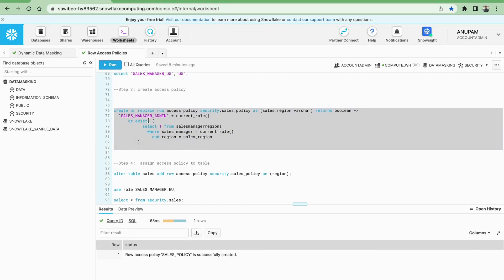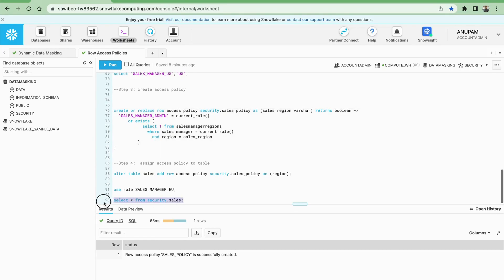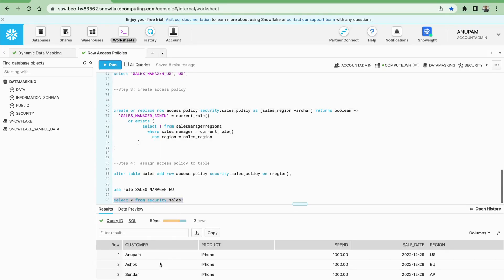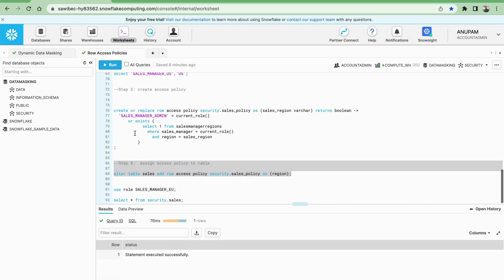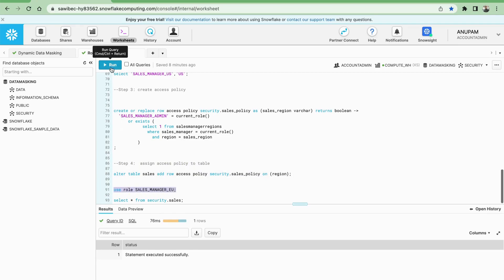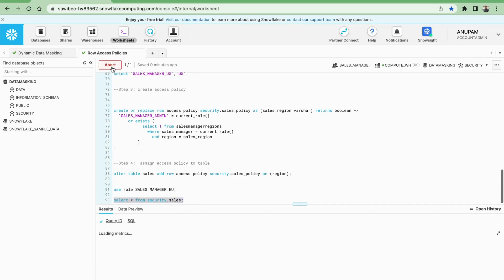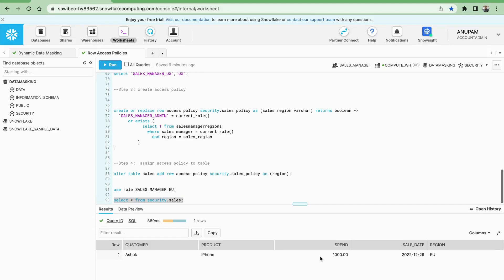The policy is created, but if I check the data I am still able to see all records because I have not applied the policy to the table yet. Now let me apply this policy to the table. I am assigning this policy using the EU role. Now if I run the query again, you can see I am only able to see the data for EU.